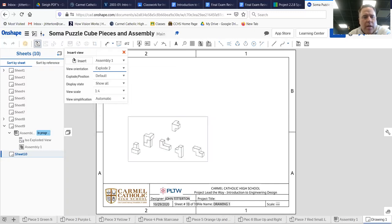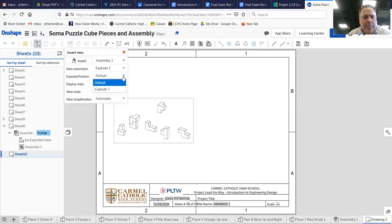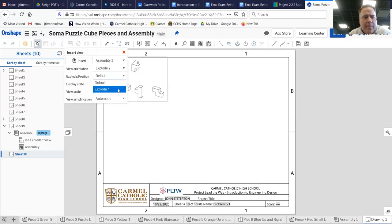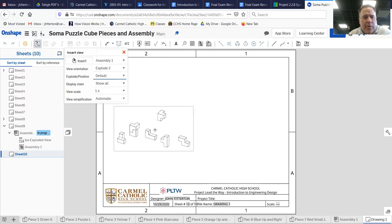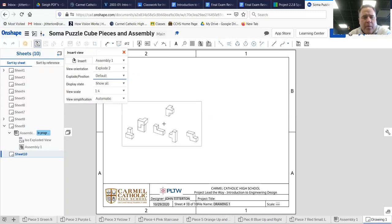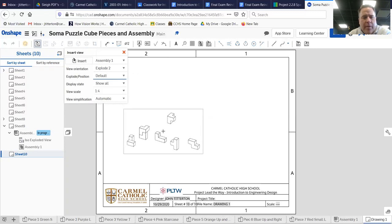And here's explode one, but I went with explode two. Slap it in there.